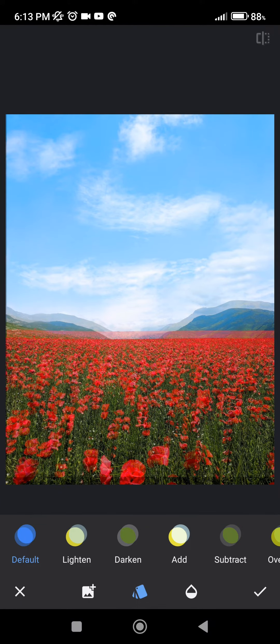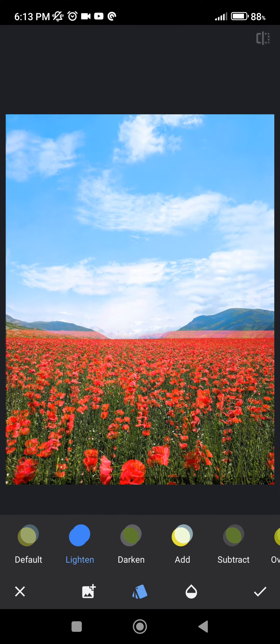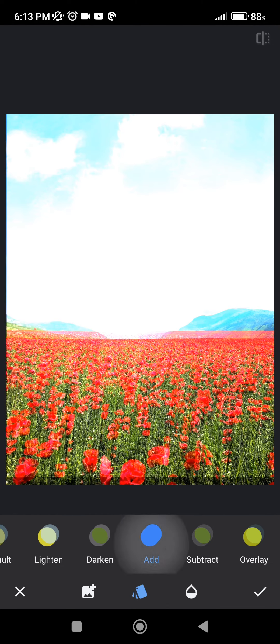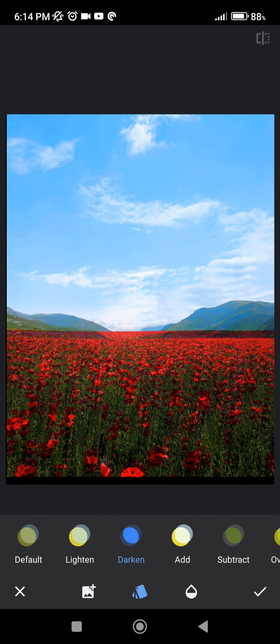And with the second option we can change the effect on the overlaid picture. We can lighten the image, darken it, add more light, subtract it, or overlay it. I'm going to select darken.